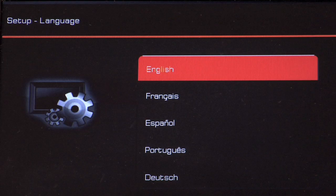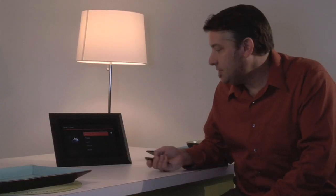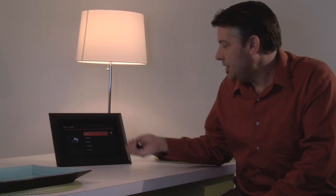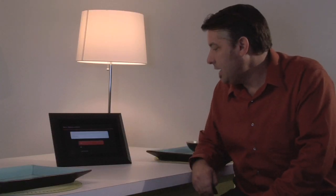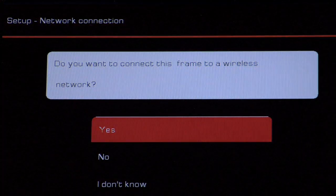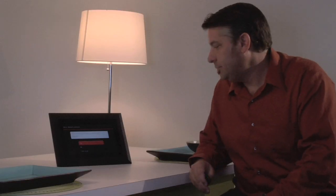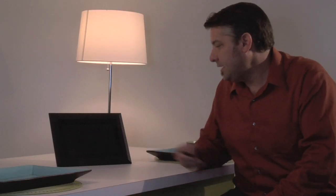Once you start it up, you have some basic setup questions that you need to answer, such as which language you'd like. And then it asks if you'd like to connect to a wireless network. You say yes, and right now it scans.